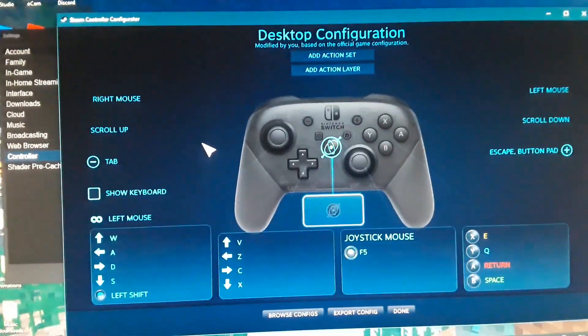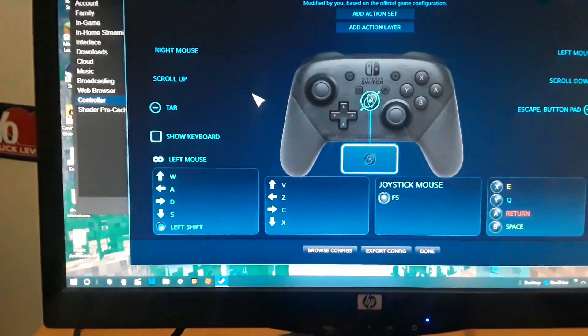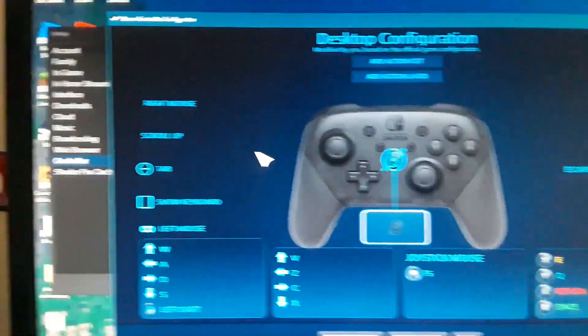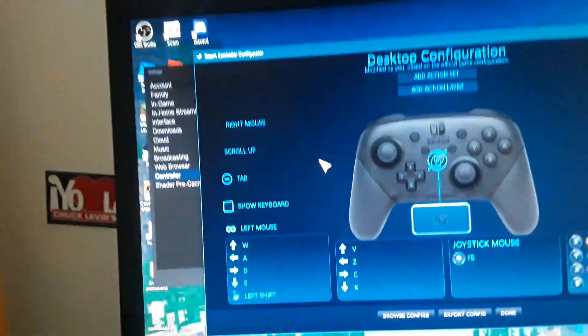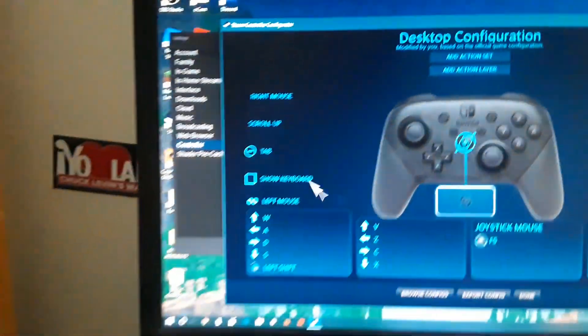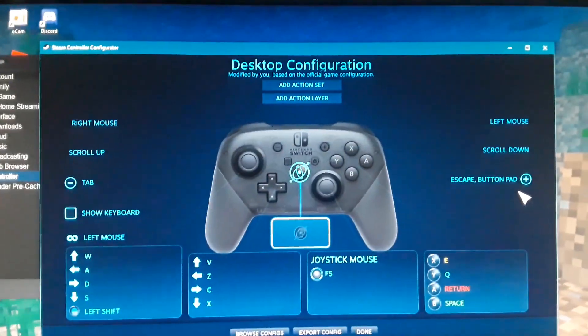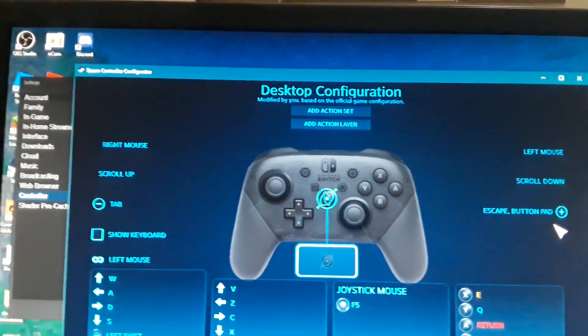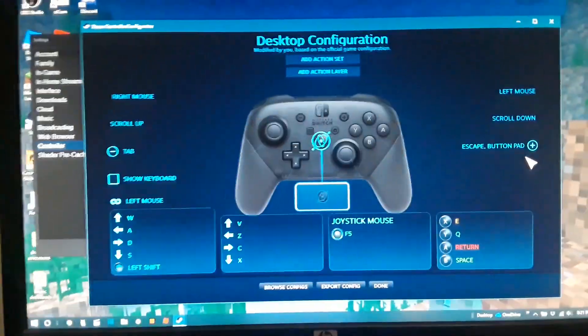This is how you're gonna set up your controller for different games. If you're playing Minecraft, what I use are these controls — you have the right mouse on here, left click, scroll up, scroll down. You can copy these controls if you want; there are other controls on different videos but this is just how I use it.